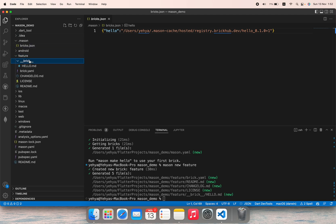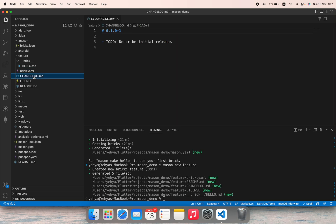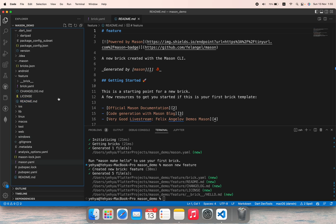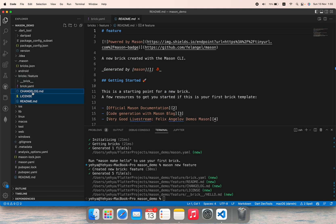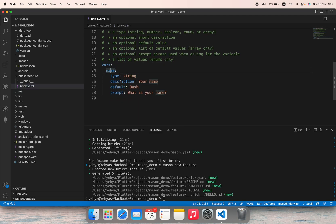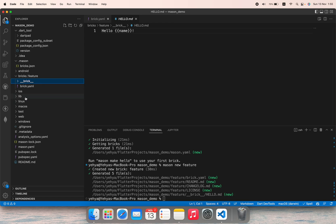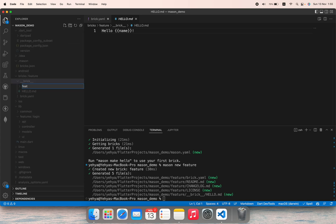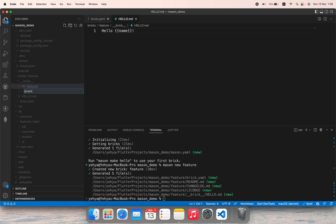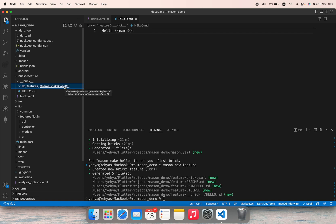You can see that it added a directory called 'feature' that has bricks, hello.md, bricks.yaml, CHANGELOG.md, LICENSE, and README.md. I will create a new directory called 'bricks' and move the feature inside it, then delete the three files we don't need. However, brick.yaml we need — we set the name to 'new feature' and for the prompt we say 'what is your feature name'. Inside bricks we'll have the same structure as below: lib, under it features, under it the feature name using Mustache syntax as 'name.snakeCase', and that's the feature name.